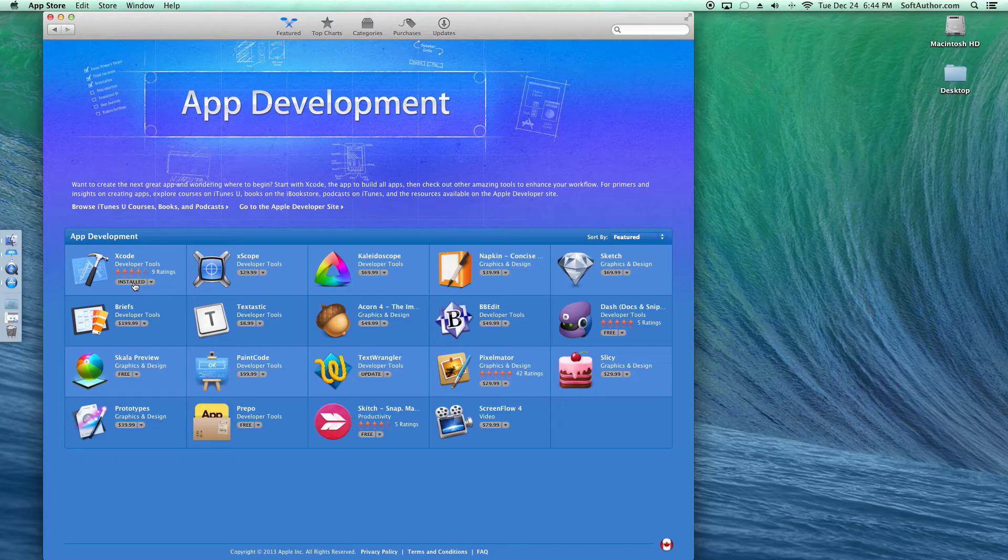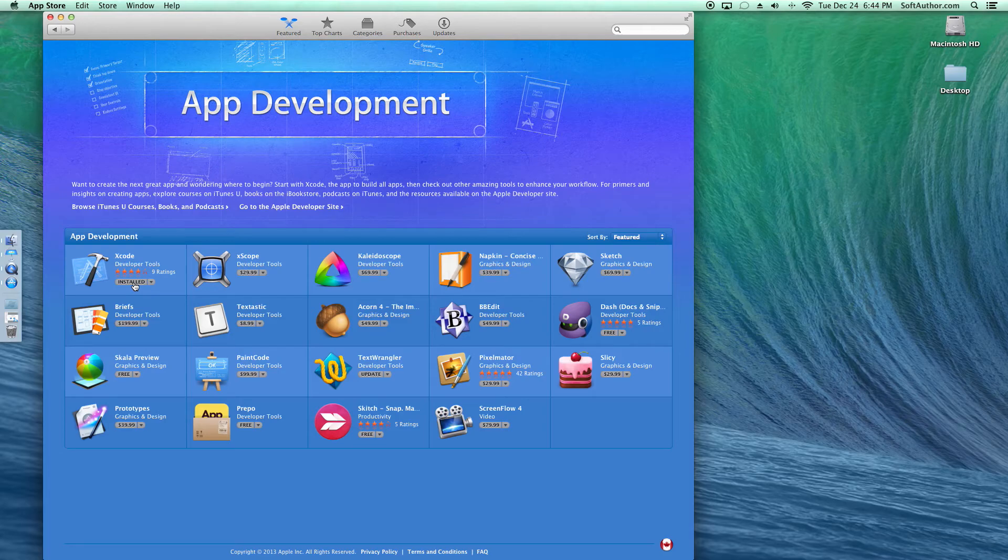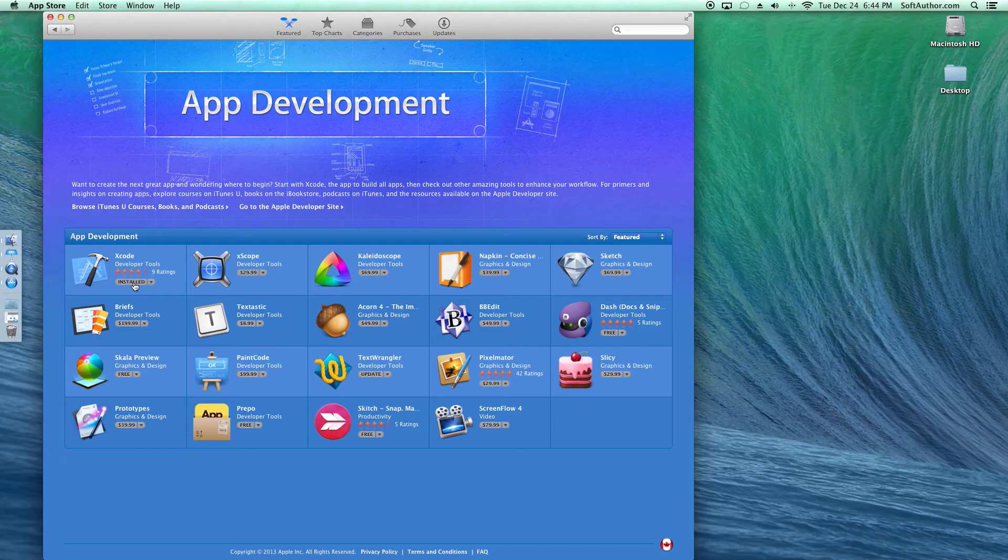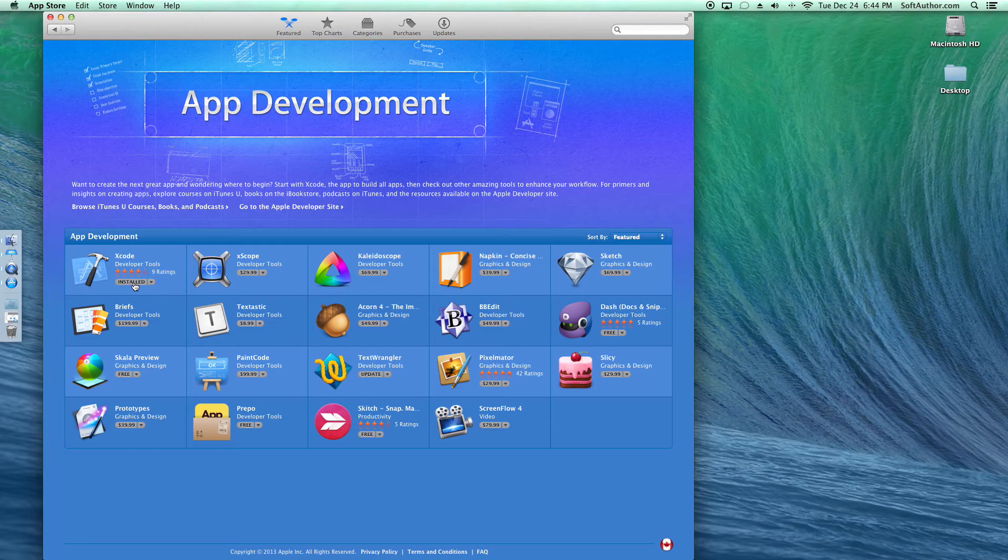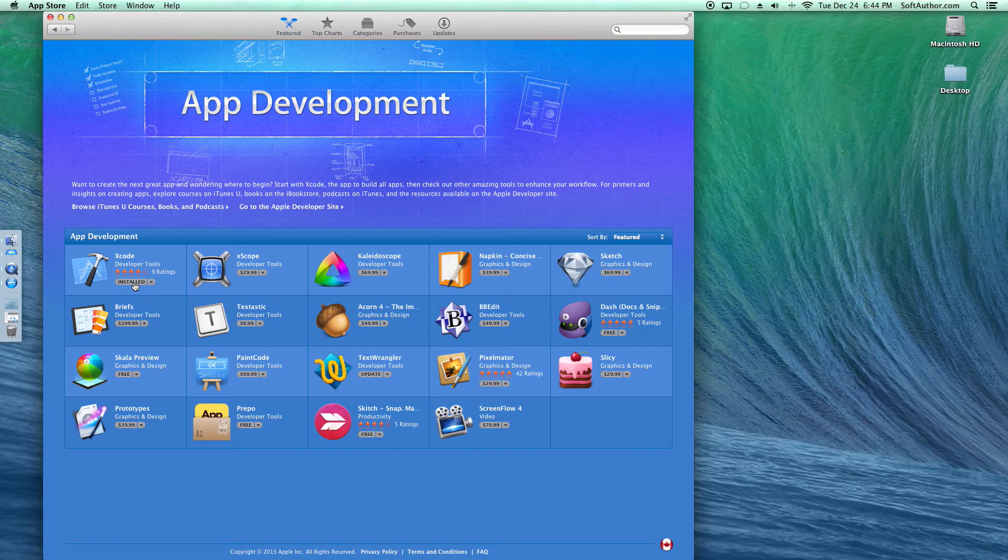Because Xcode is not only a code editor, it has much more than that. It has a simulator, an instrument to track the performance of your app, and much more. So it's everything bundled together for development on Mac and iOS platforms.